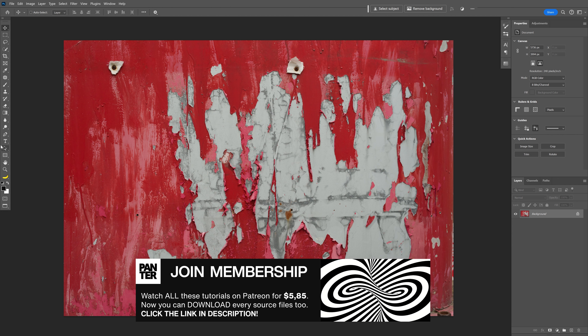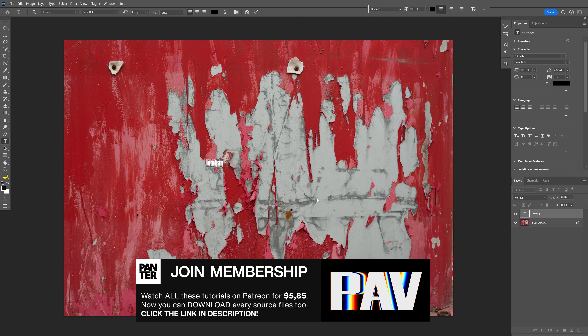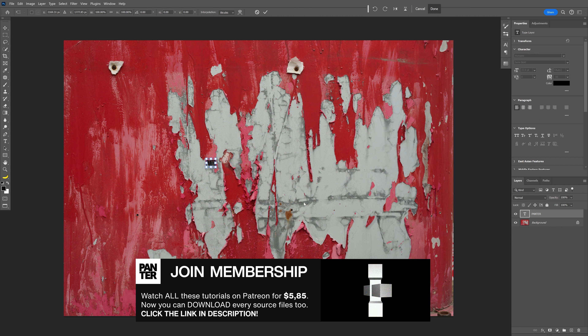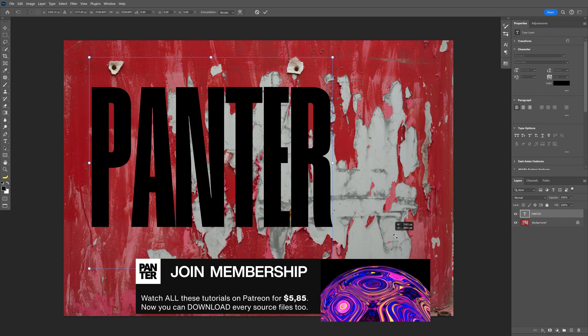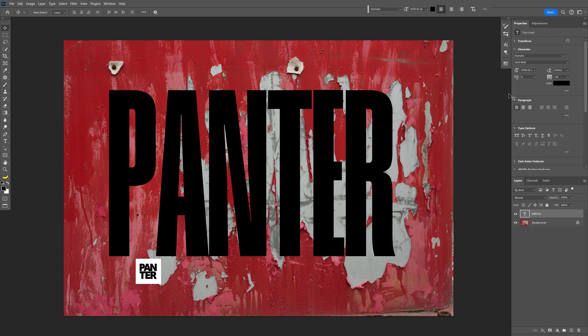Let's go ahead and select the type tool. Type in whatever you want. Press Ctrl+T, then press and hold Shift plus Alt and scale it up. Double-click to release. By the way, I went with a Humane Semi-Bold font — it's a free font you can download. I'll leave a link in the description.